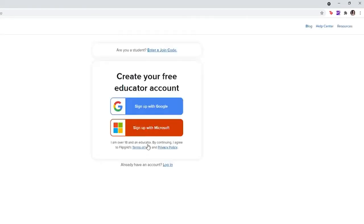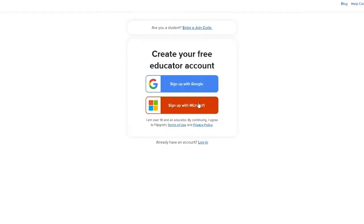For signing up, you need to sign up as an educator. While students can only join in using a join code. Click on any one of the options that are displayed on the screen - you can sign up using your Google account or with your Microsoft account.